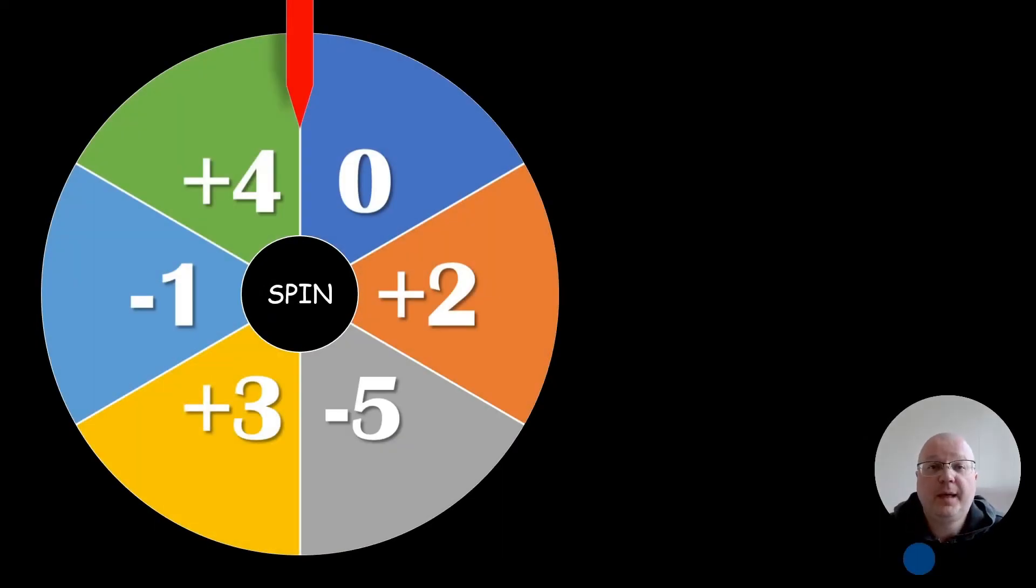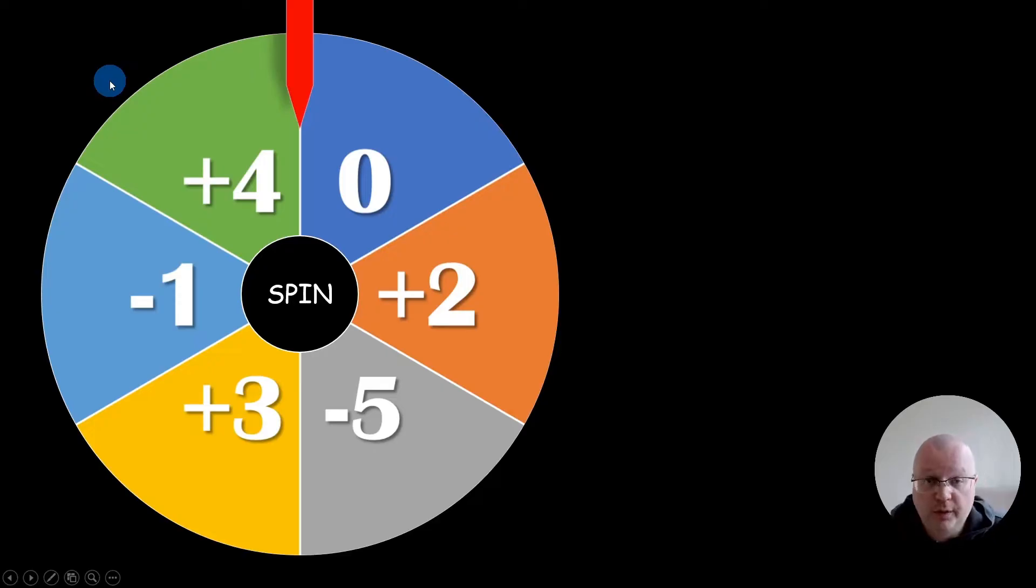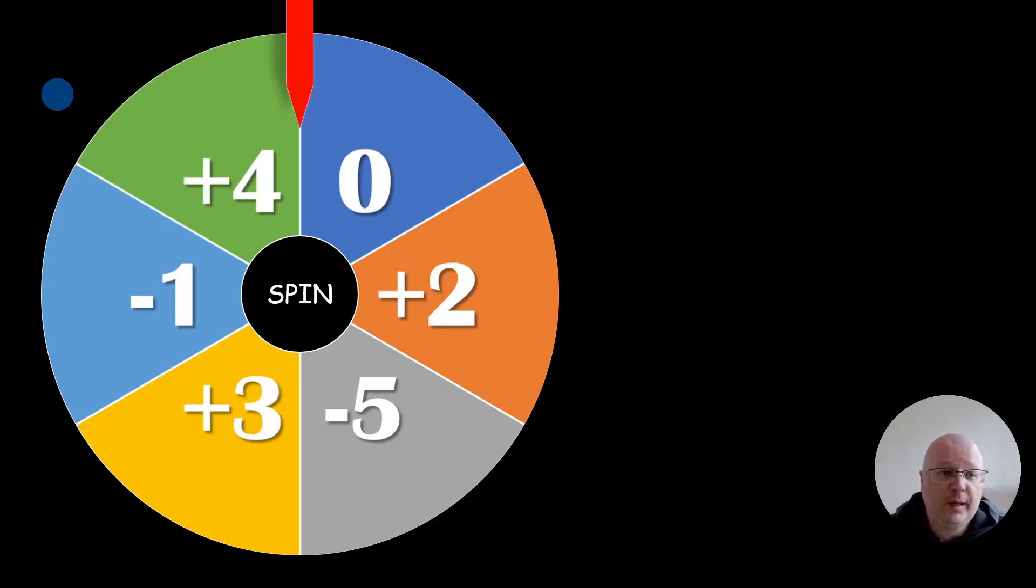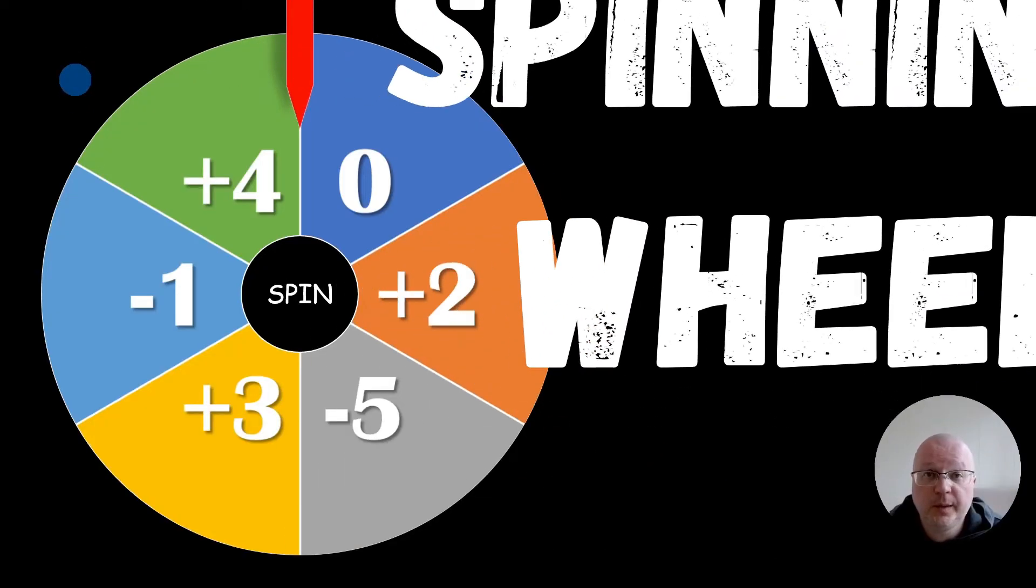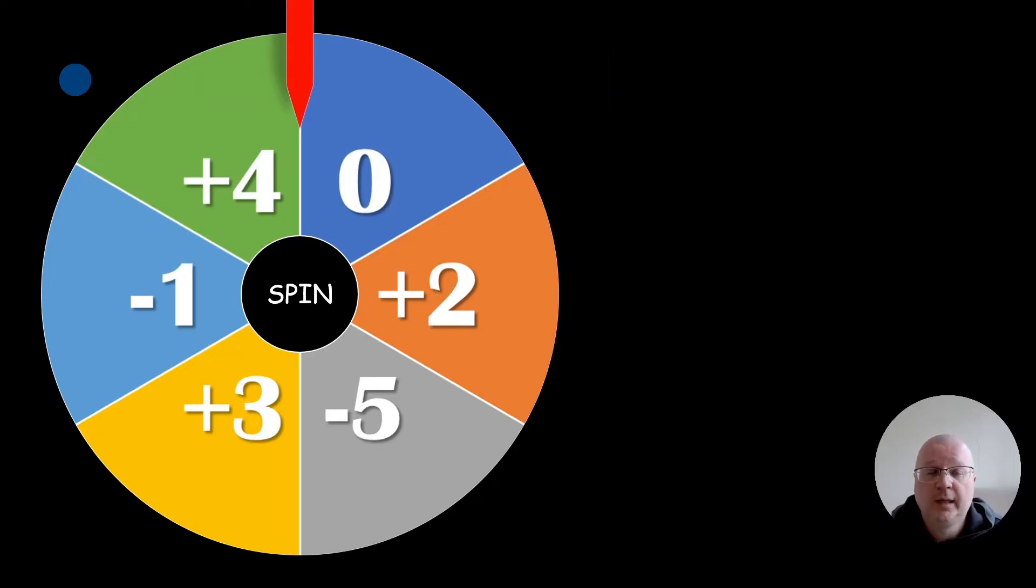Hello everyone, my name is Val and welcome back to my channel. In today's tutorial I'm going to teach you how to make a fully controllable spinning wheel in Microsoft PowerPoint.